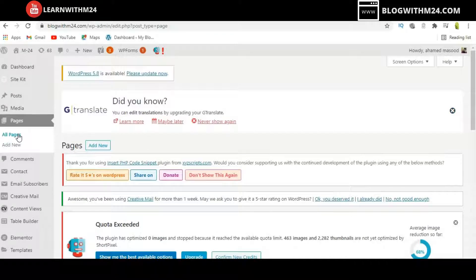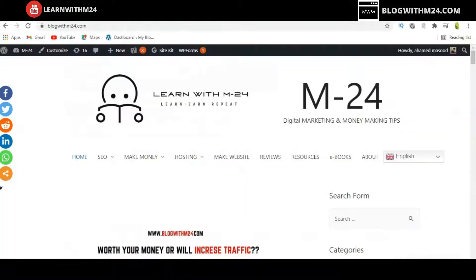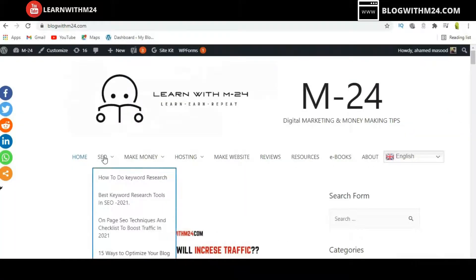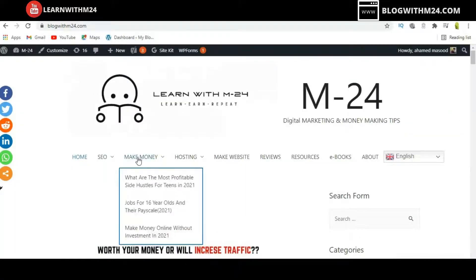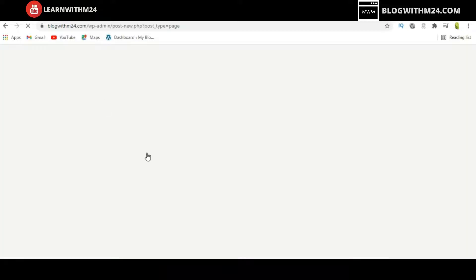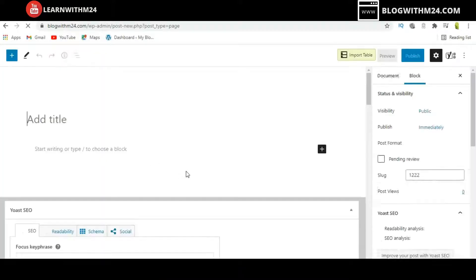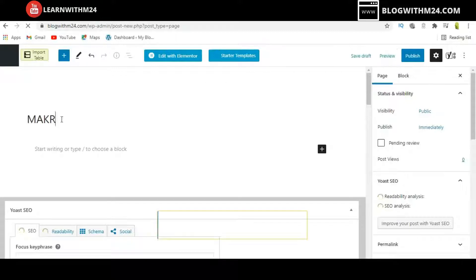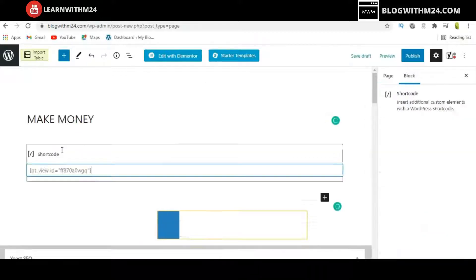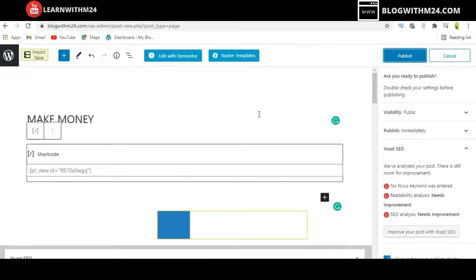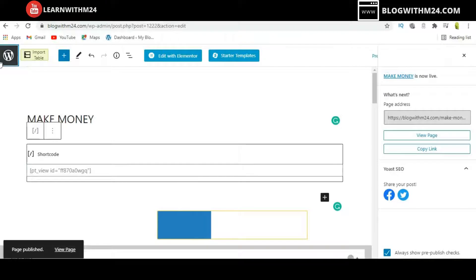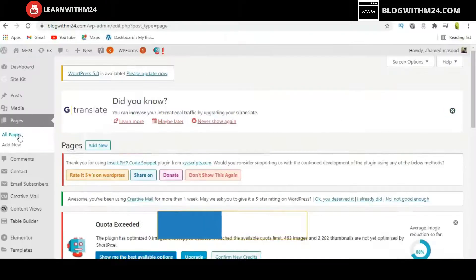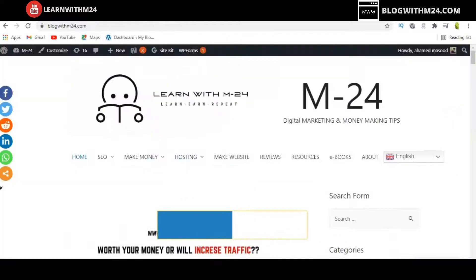Similarly, you can create new pages for other categories. I am going to create pages for Make Money and Hosting as well, following the same process.